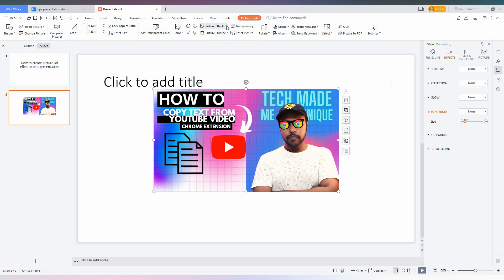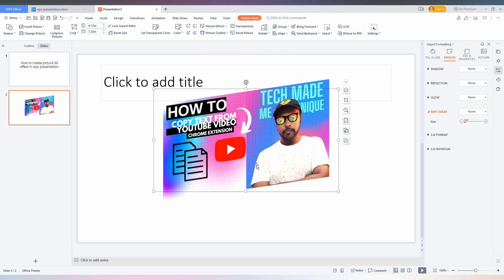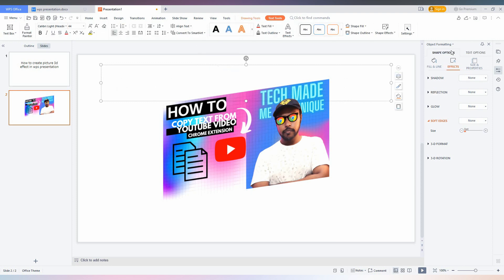Here you just need to click on the picture effect. Here you will have the option called 3D rotation, so you can adjust and see the picture has been rotated. If you want to customize easily, just click on this and click on more effect, which will open on the side.